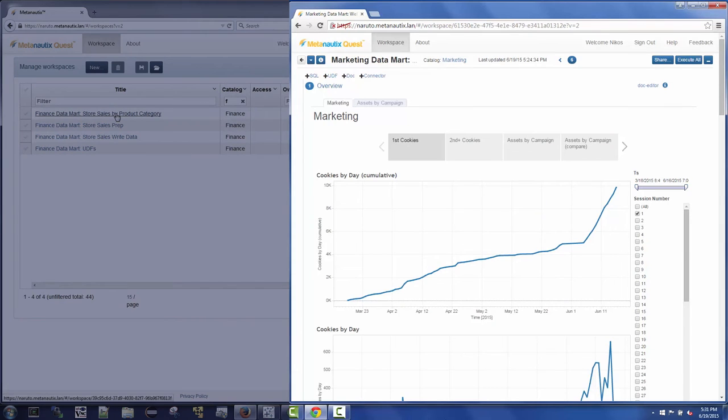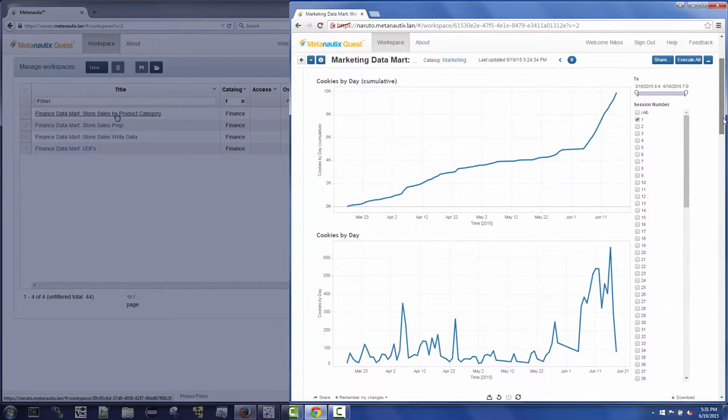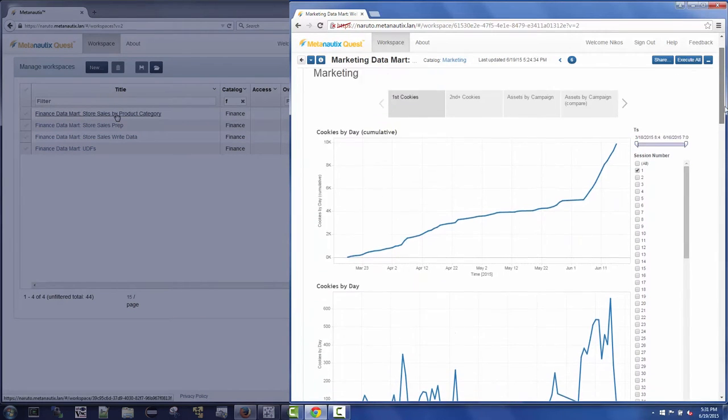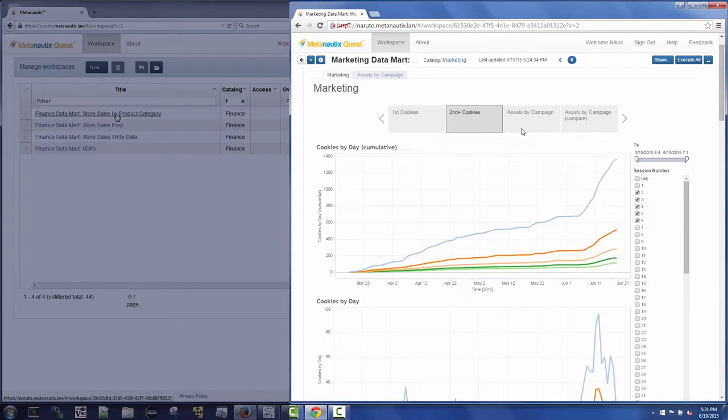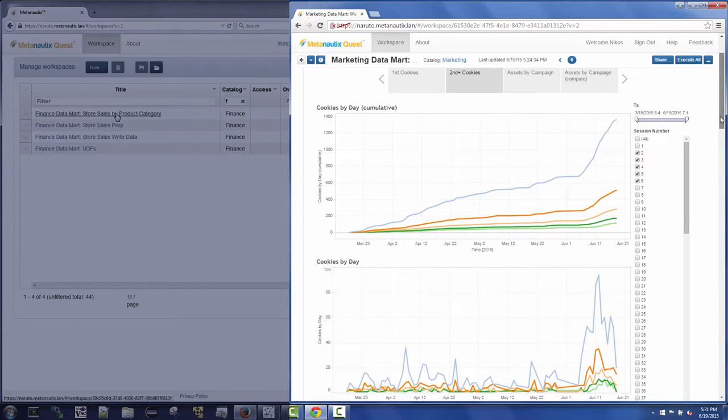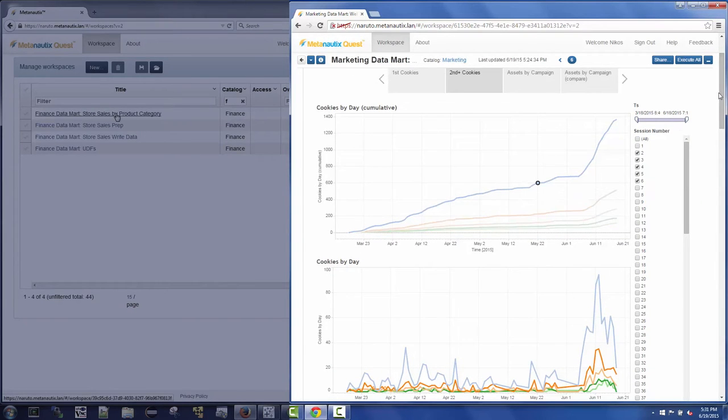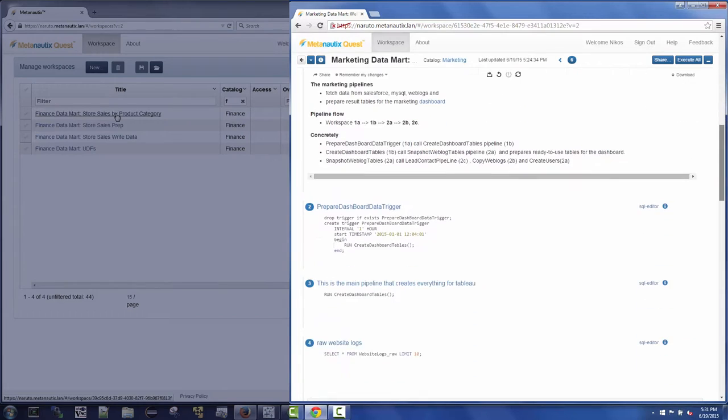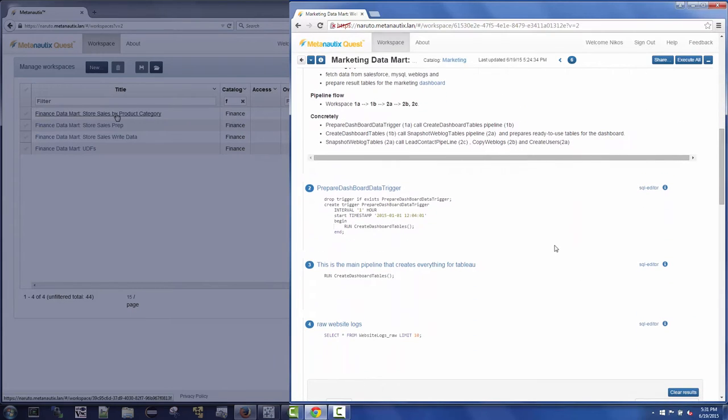Nikos is exploring Tableau dashboards that were created on top of Quest. These dashboards use Quest to join together live data from disparate sources such as raw web logs and data from Salesforce.